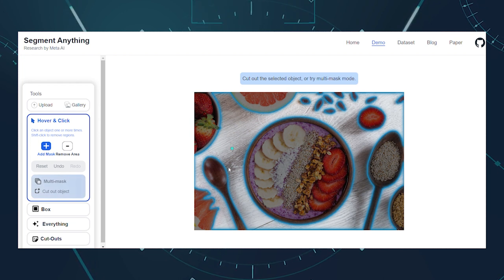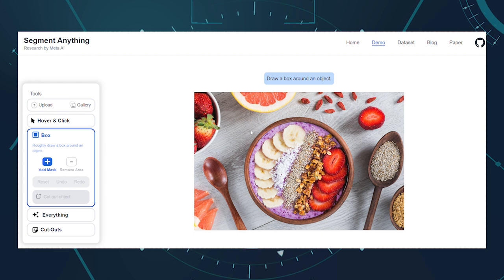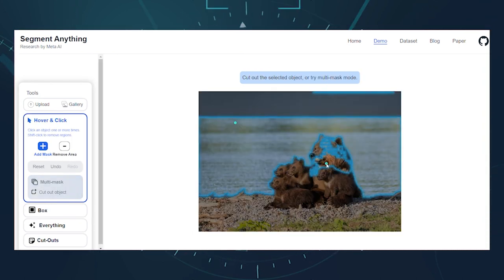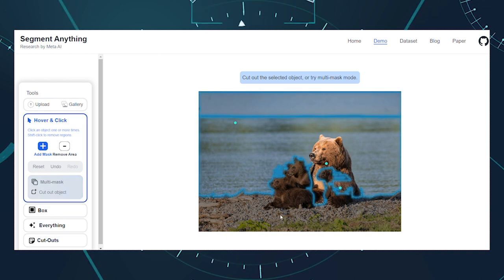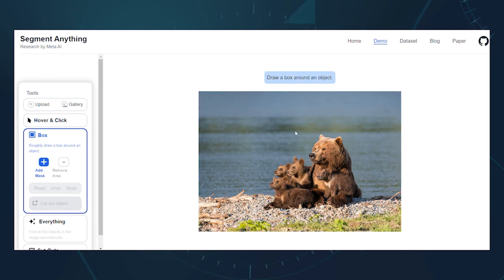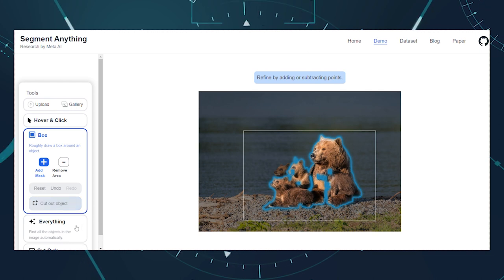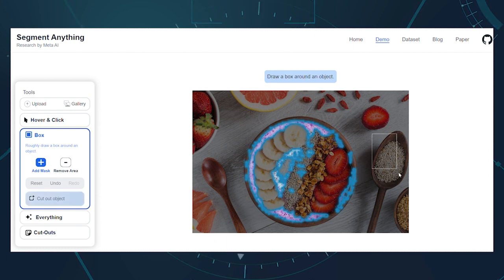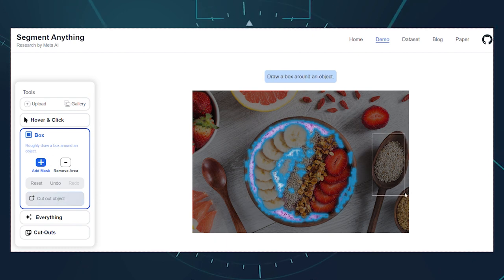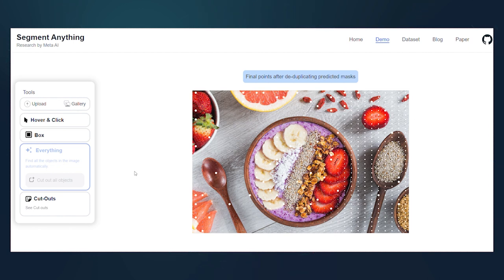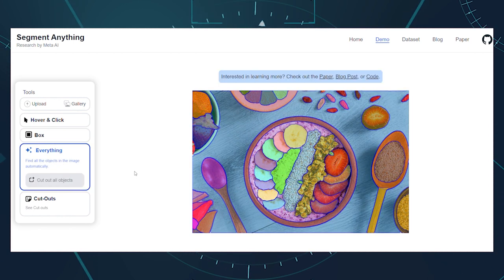Add subject areas and mask areas by adding points. Select 'Add Area,' then select the object. Refine the mask by selecting 'Remove Area,' then select the area. If you use the hover and click tool, you can hover over the image to see the masks, or click on the image to see the masks. You can also use the box tool by drawing a box around any object and it creates a mask around that object. Or use the everything tool, which masks every single object in an image very accurately and precisely.